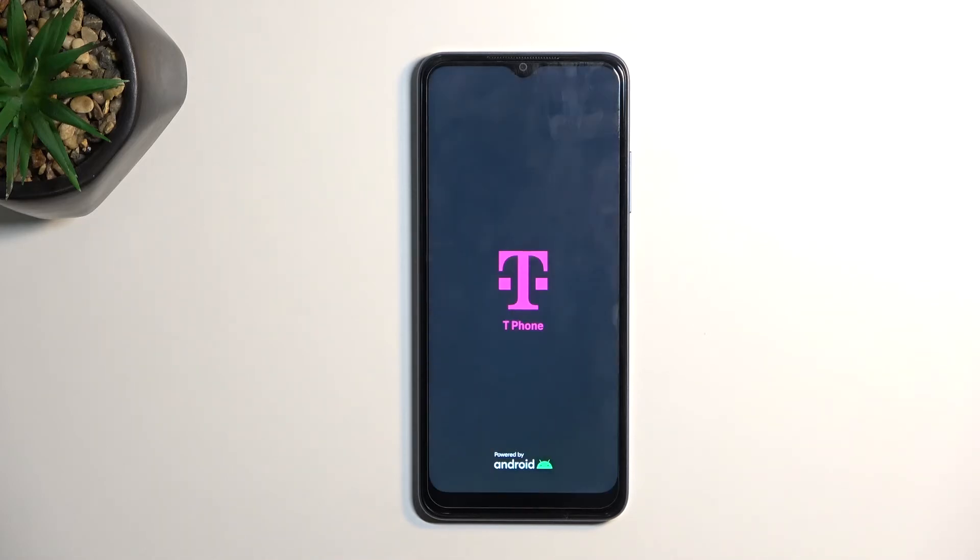This entire process should take about two, three minutes maybe to finish up, and once it has we will be presented with the Android setup screen. So I'll be back once that is visible.